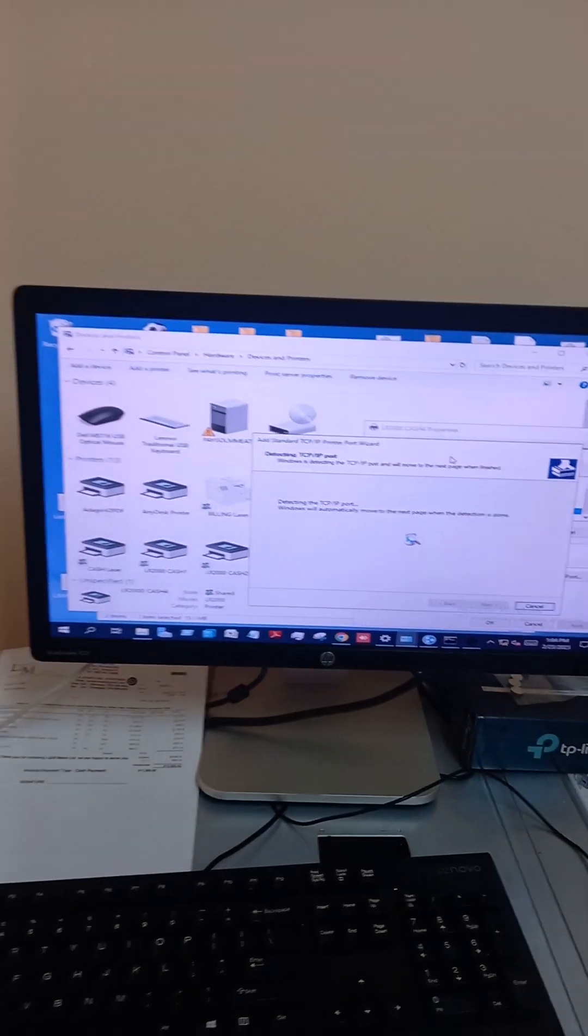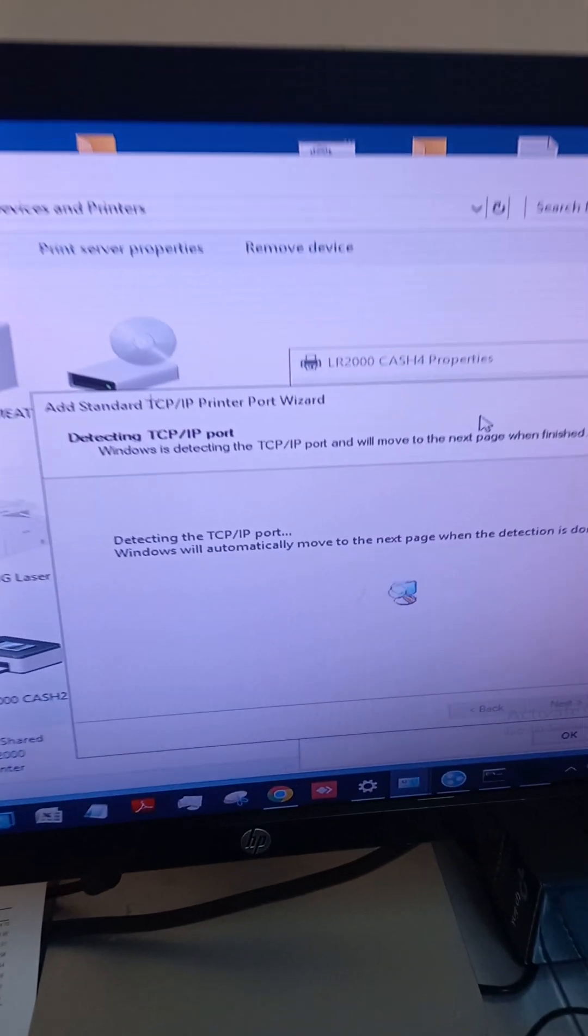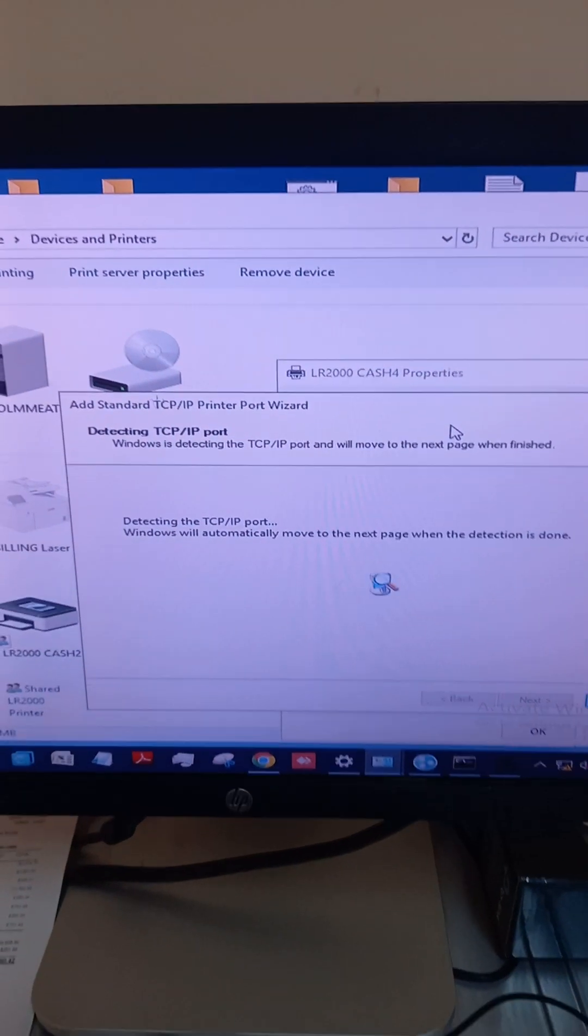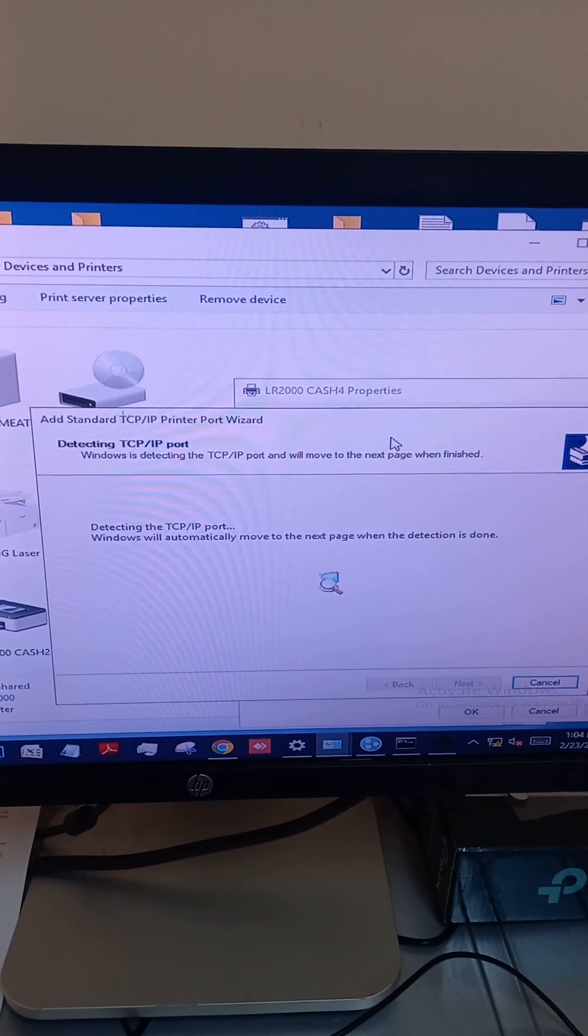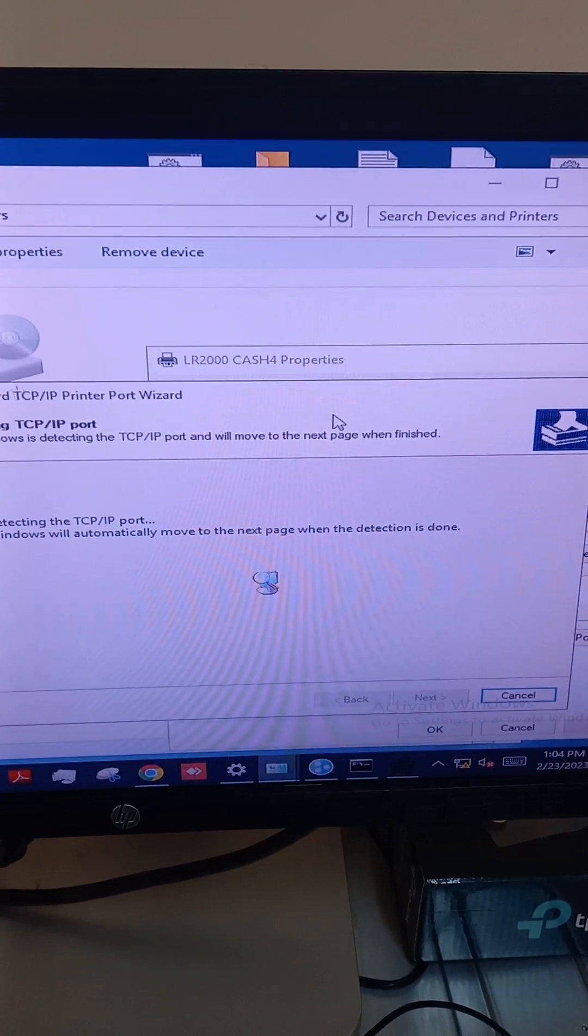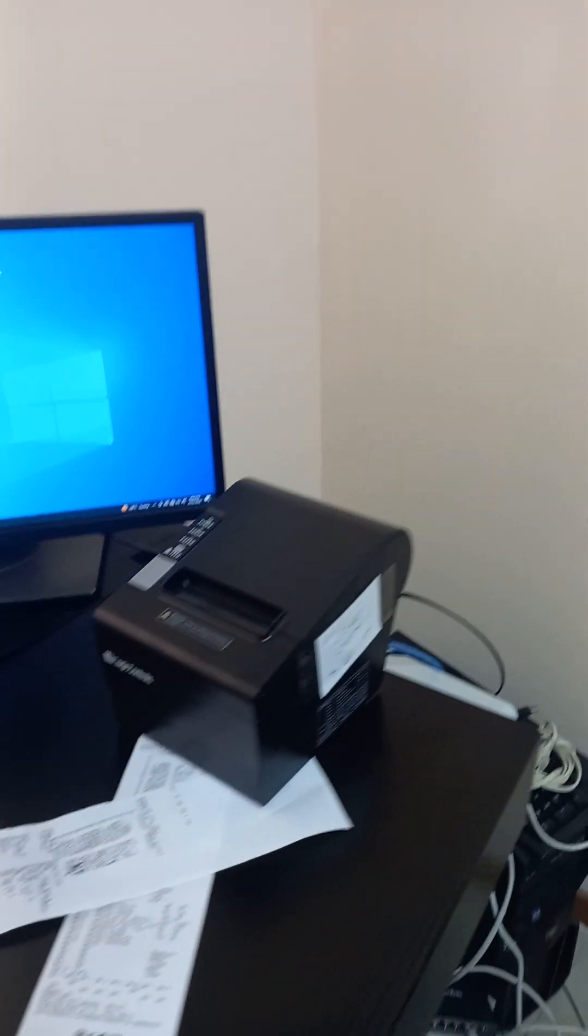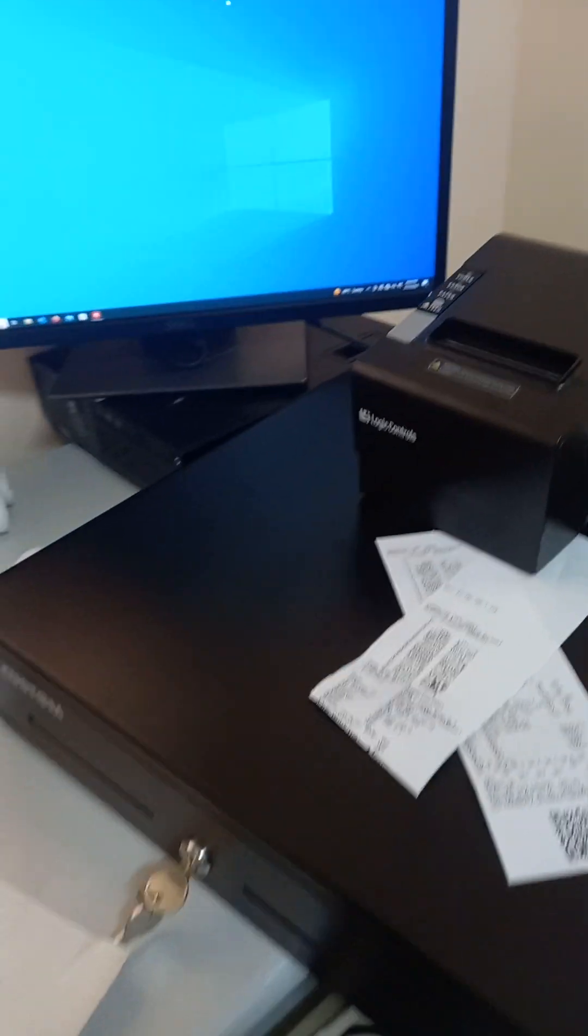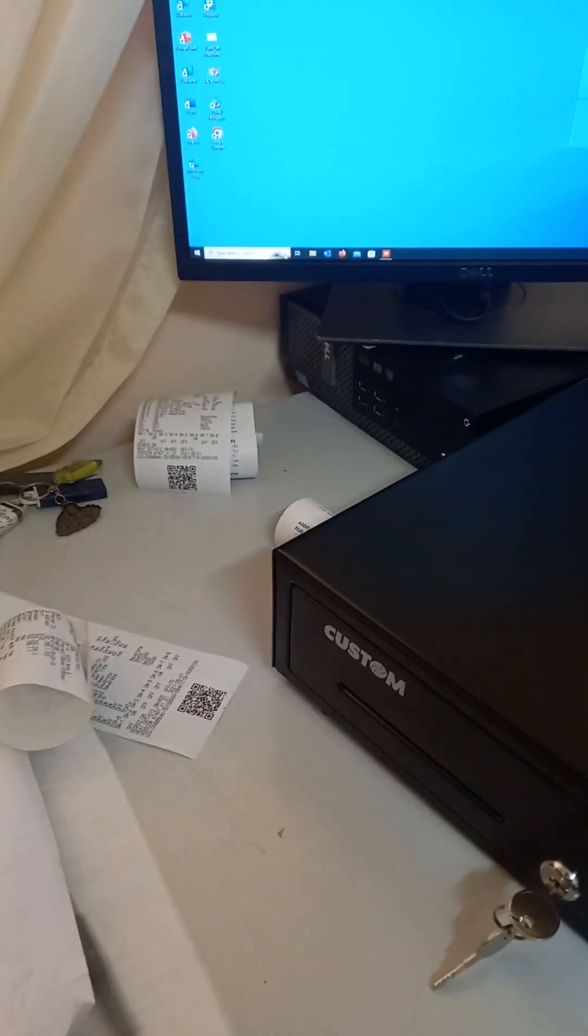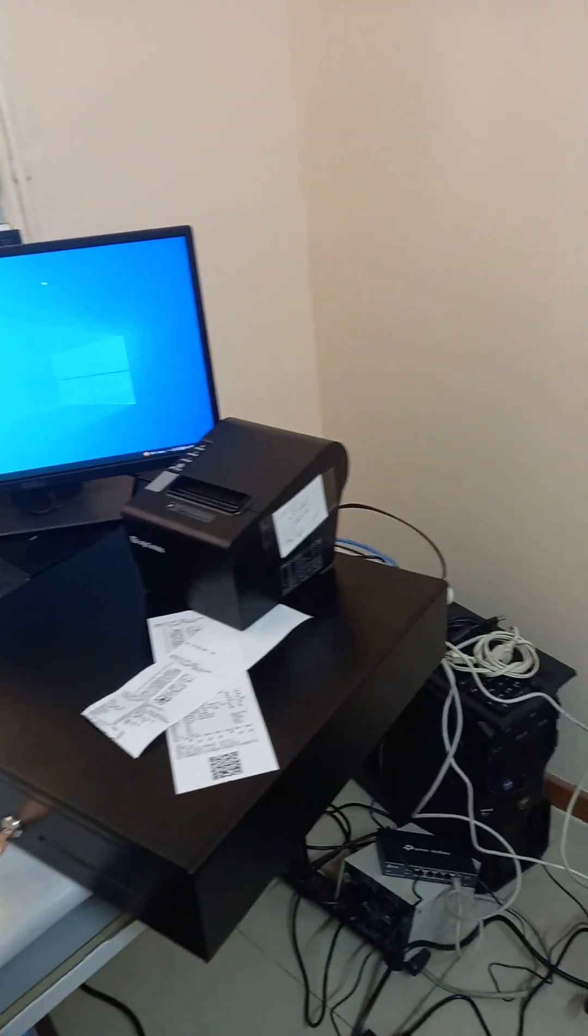And then after that is added, we're going to do a test print. Because it is connected to a small device. It is the printer here, and then there's another device under the bottom here, but we will soon see what's happening.